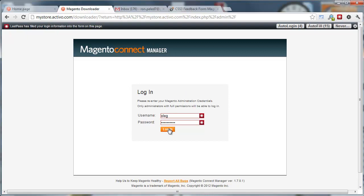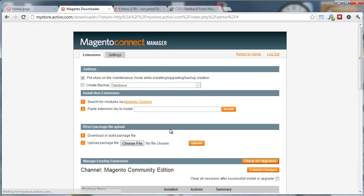Once you go in here, you'll be able to use your same username and password for the admin panel. For our extension, you'll need to use this Choose File button.